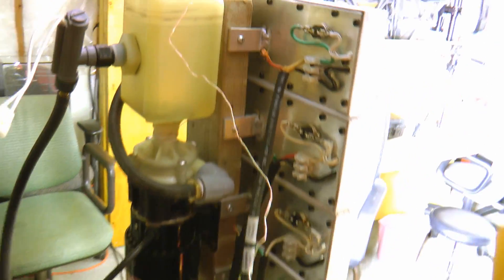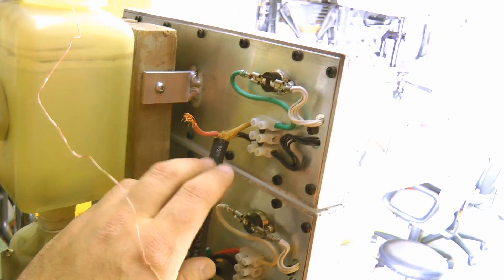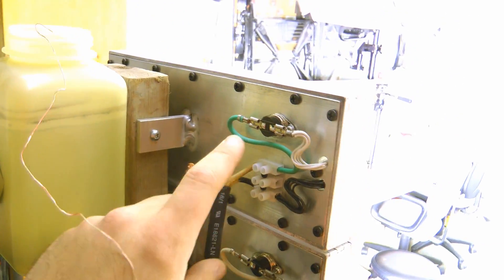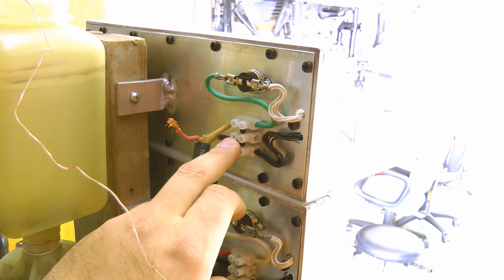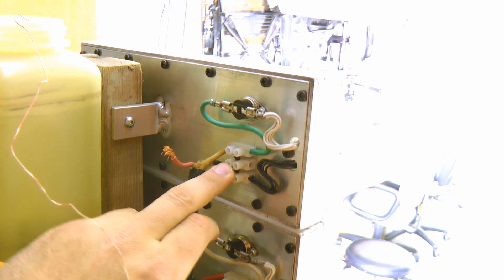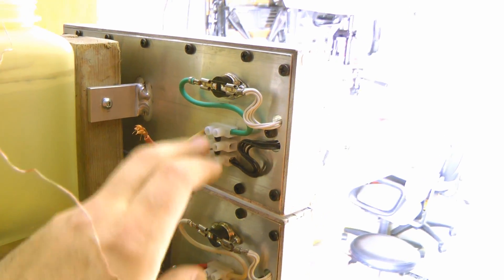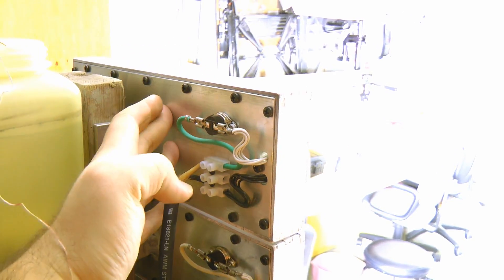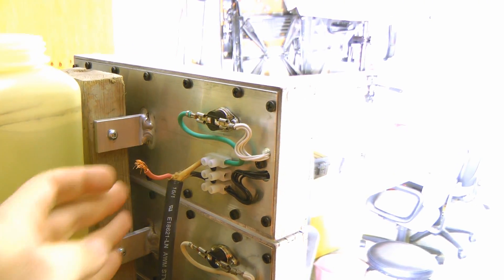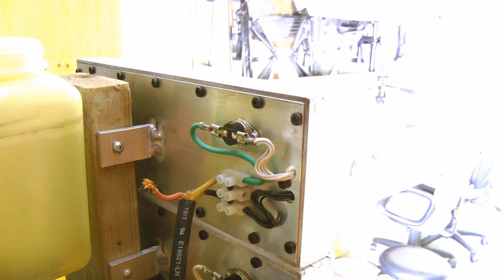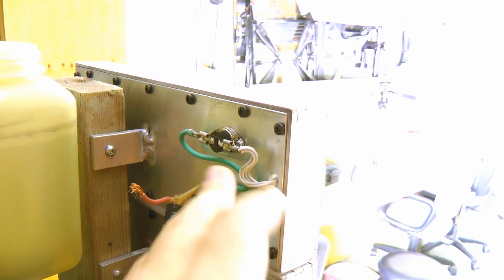Since last time, I've added a thermal cutout and proper connections. Obviously, if the water cooling fails, these modules would probably burst into flames, so I definitely needed some safety there.